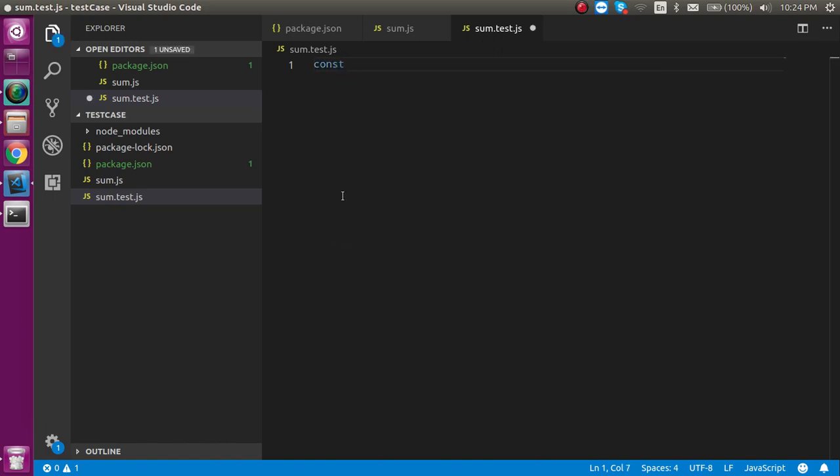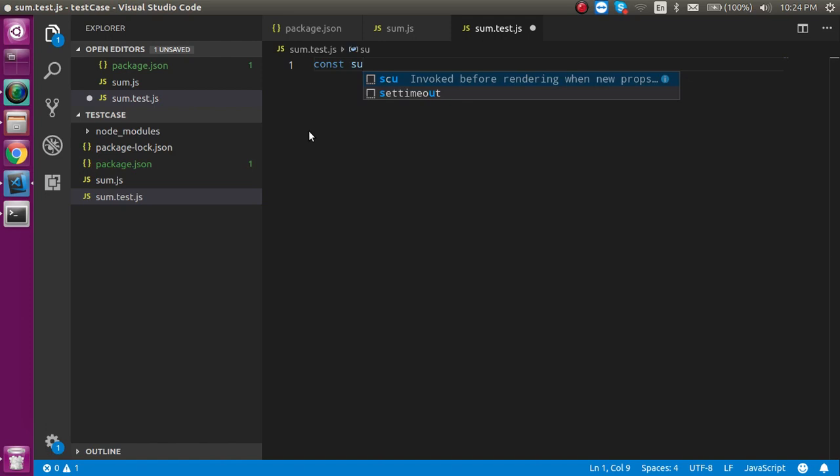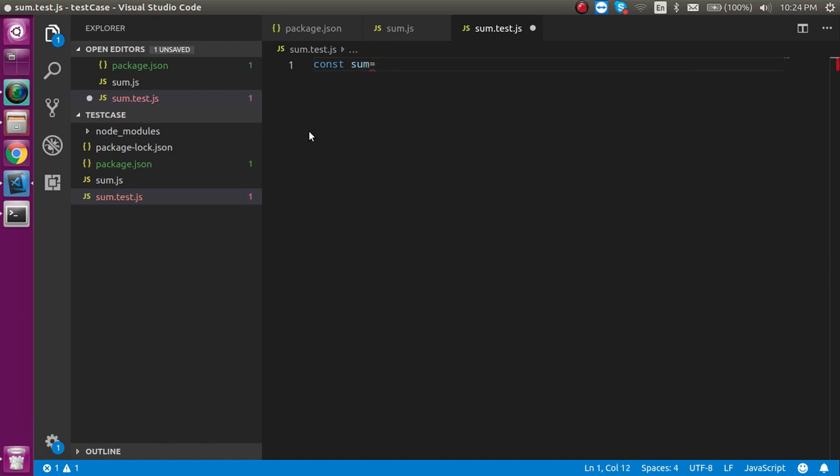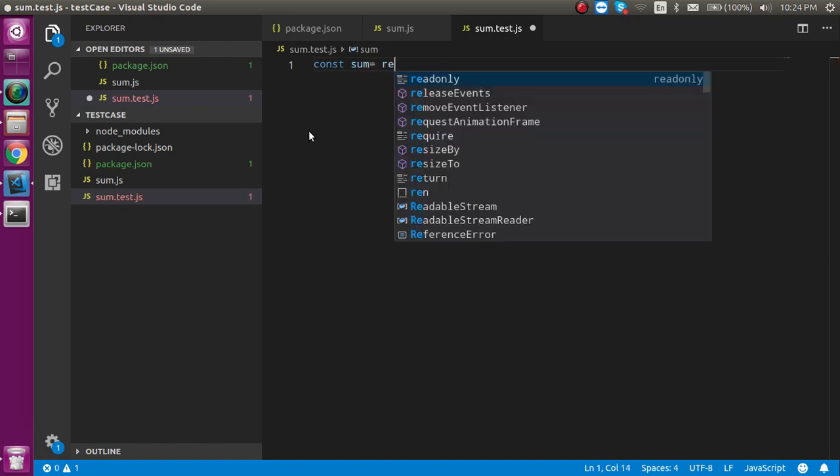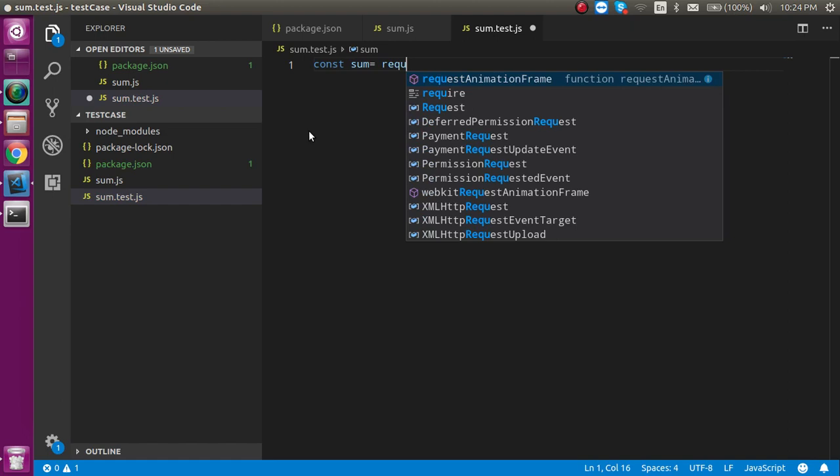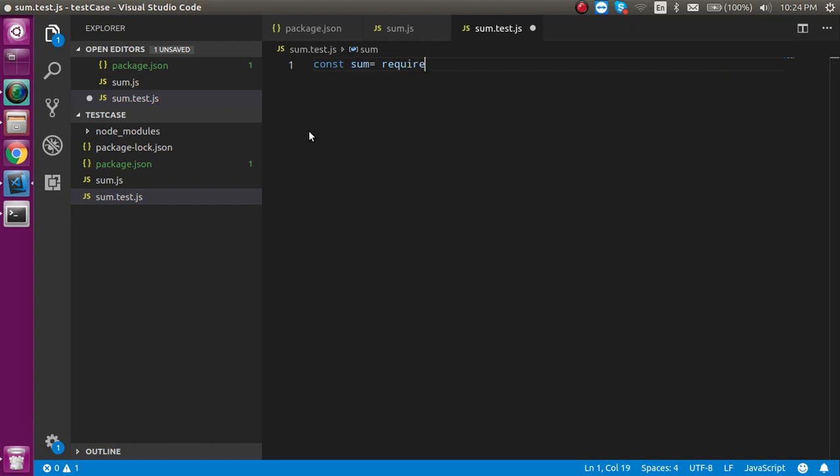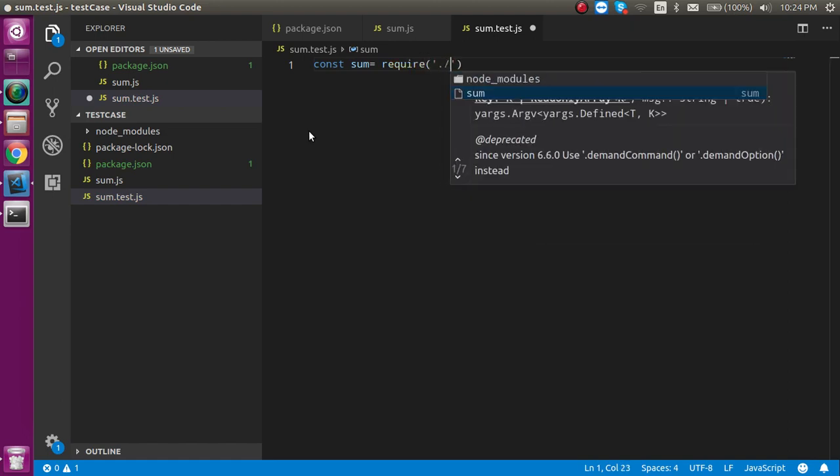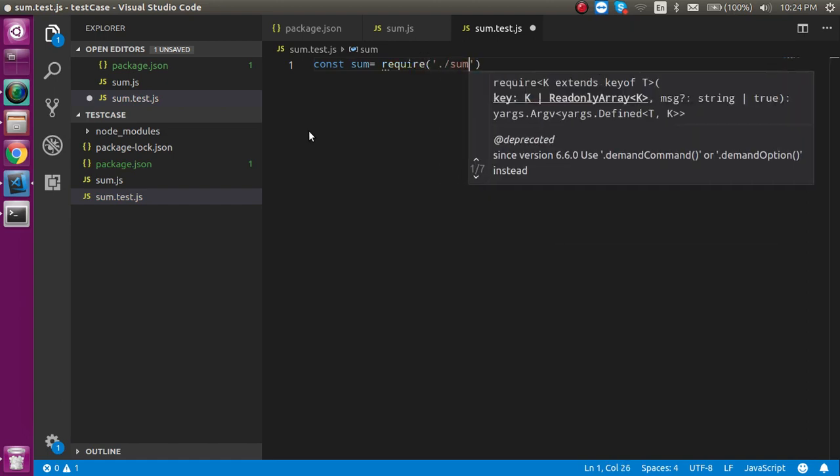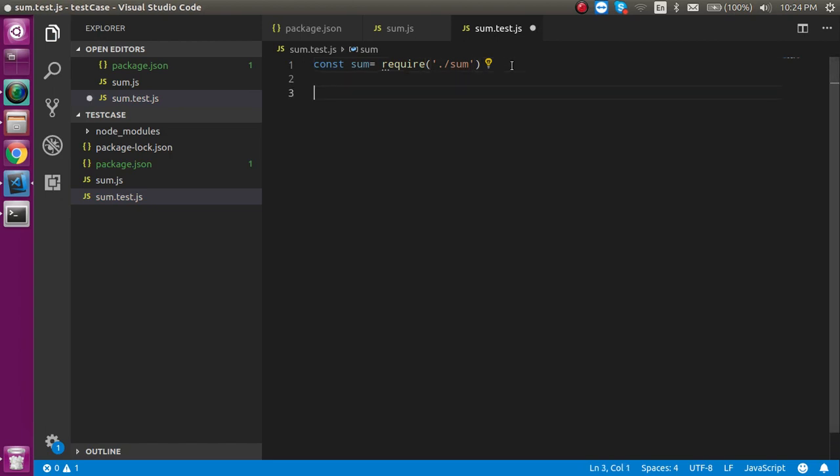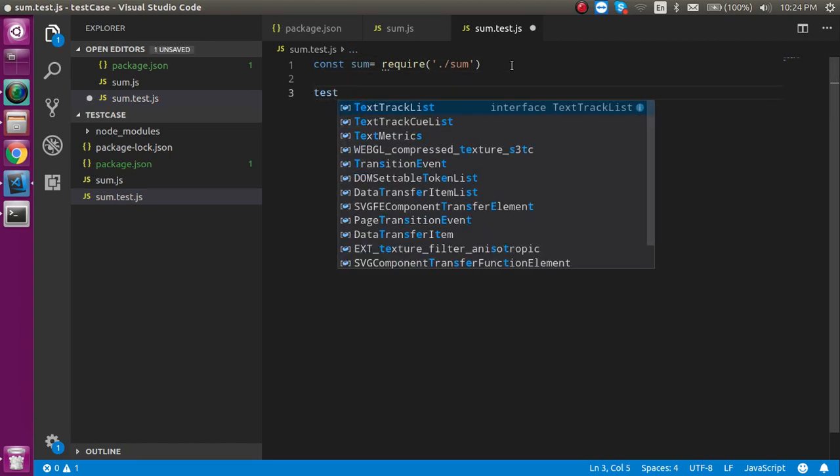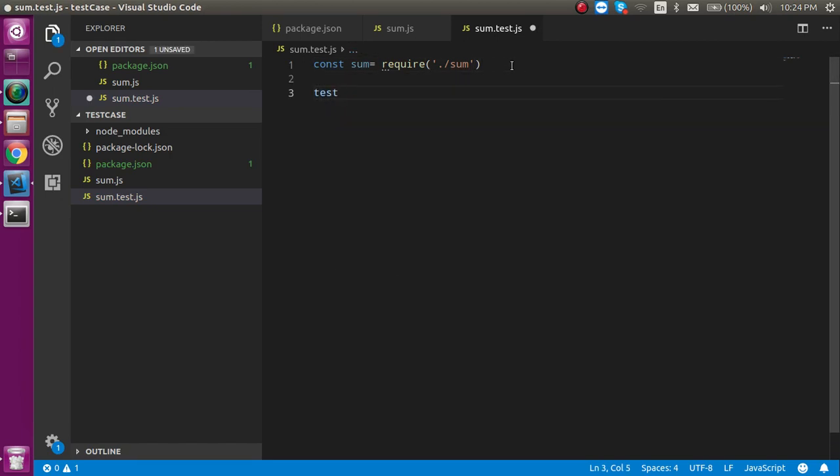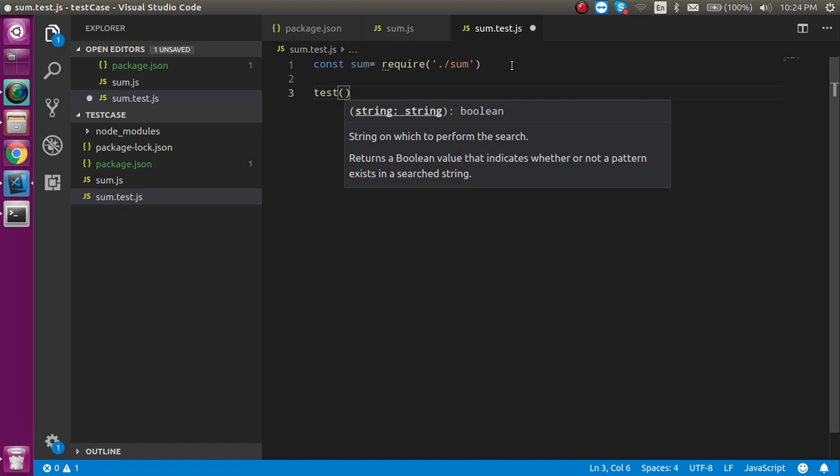Now first we have to export our sum function here. So write sum and you can easily write require, and in the required put the file path like sum. Now for the test case we have to use the test function.